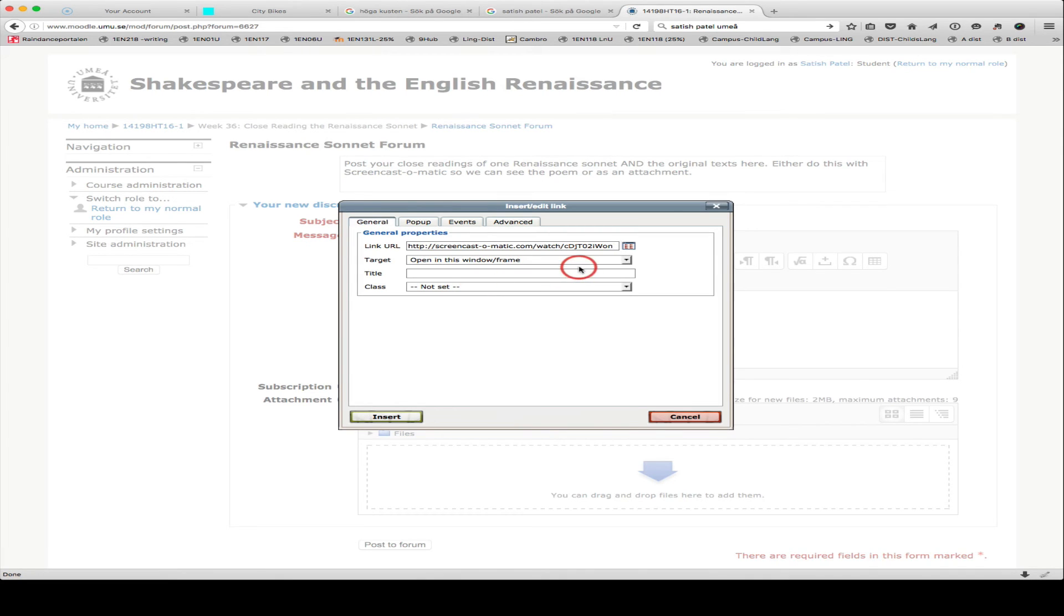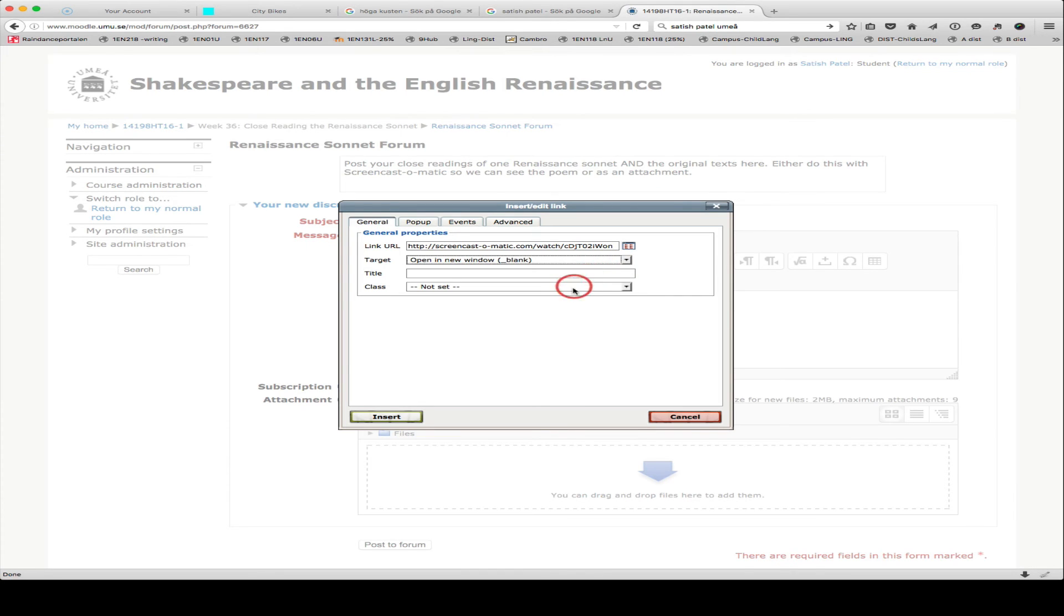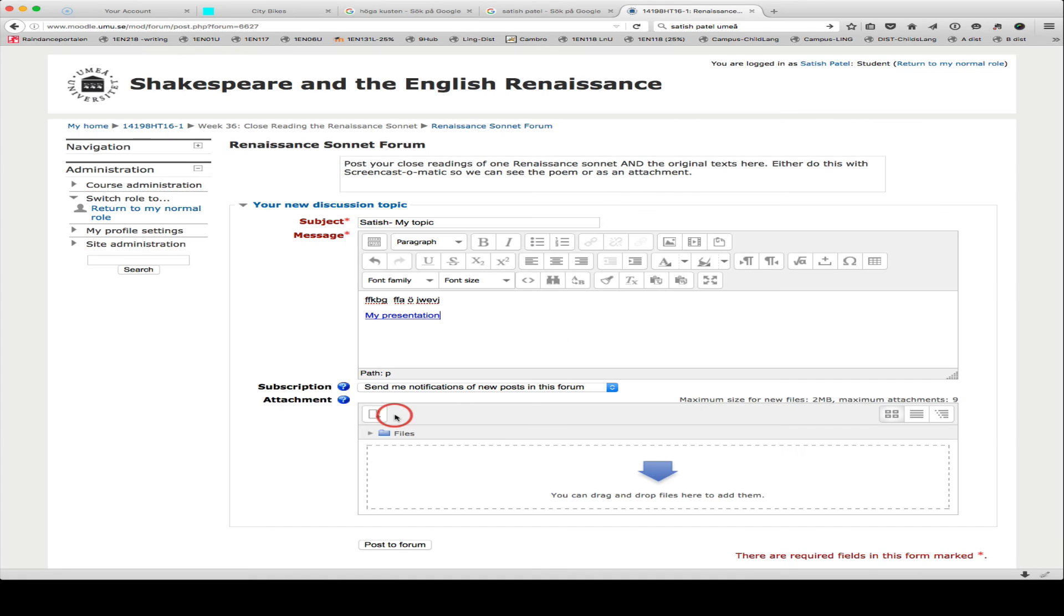And I can open in this window, or I'm going to open in a new window. It just means that if I open a new window, a new tab opens, as opposed to this being in front of Moodle. If you want to go back to Moodle, you have to kind of backtrack. And I'm going to click on Insert, and then Post to Forum.